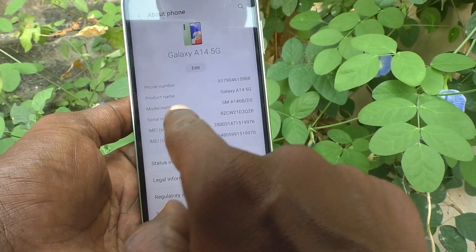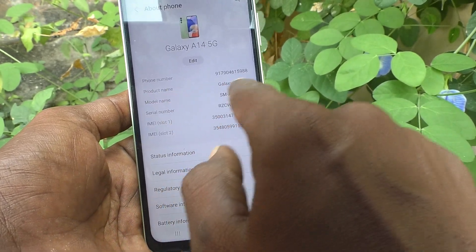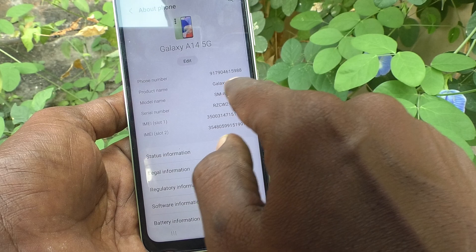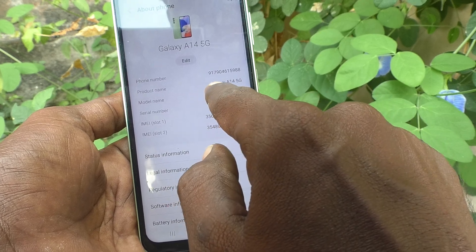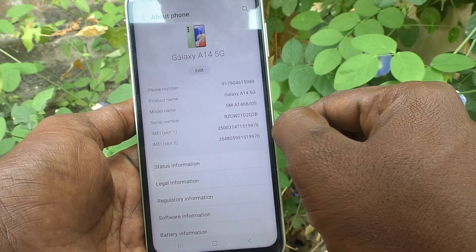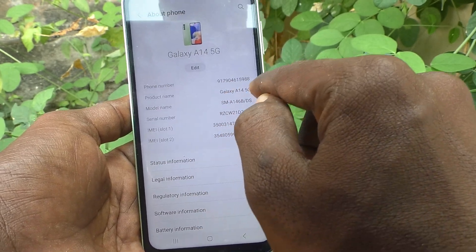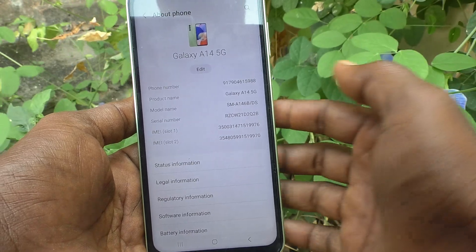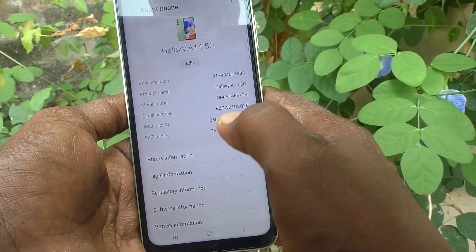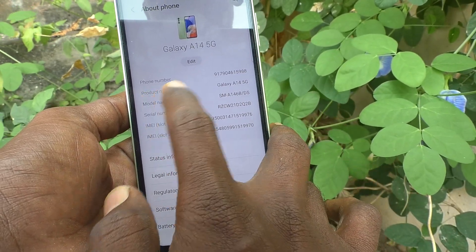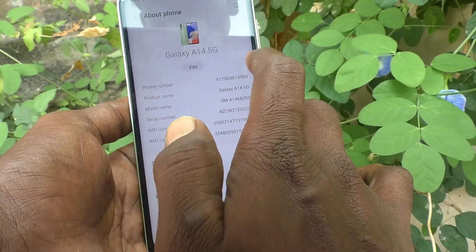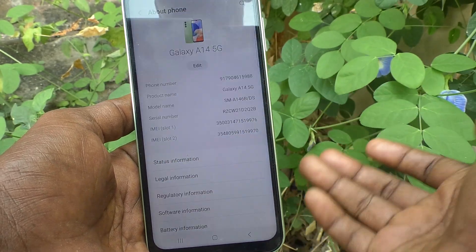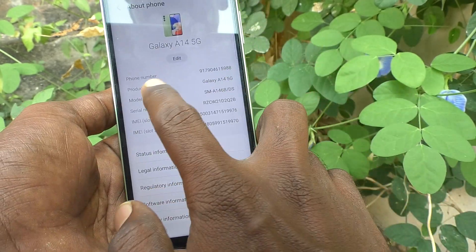Go to About Phone and here you will see the product name. Product name is Galaxy A14 5G, which is similar to what you saw in Bluetooth. So if you change this name, the Bluetooth name will also be changed automatically.